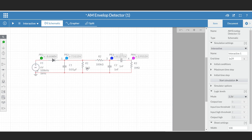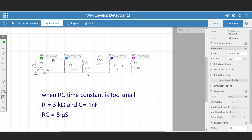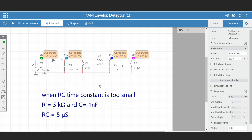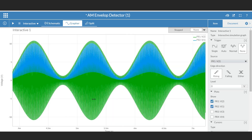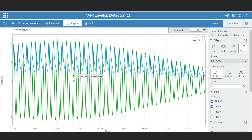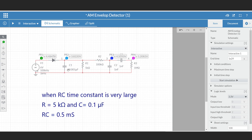If this RC time constant is not properly selected, there will be some distortion in the output. First, let me make the RC time constant very small — instead of 0.01 μF, let me select the value of C as 1 nF. In this case, the blue waveform is the output across the detector. As you can see when zoomed in, there is more ripple in the output, meaning the capacitor discharges rapidly when RC is very small.